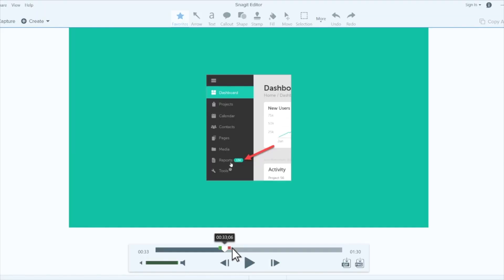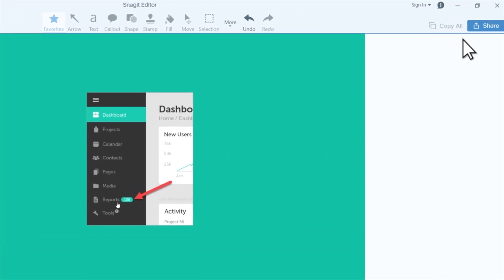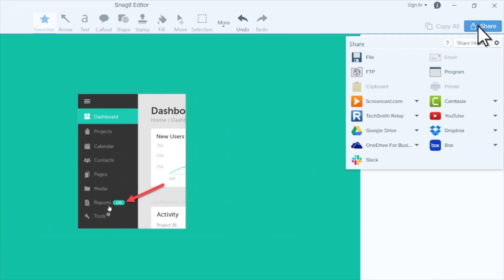Then watch your video and make any simple edits you need to with the playhead. When you've finished your masterpiece, click the share button to save it as an mp4 or share it to the world. And if your video doesn't need sound, you can also save it as a gif instead of an mp4.